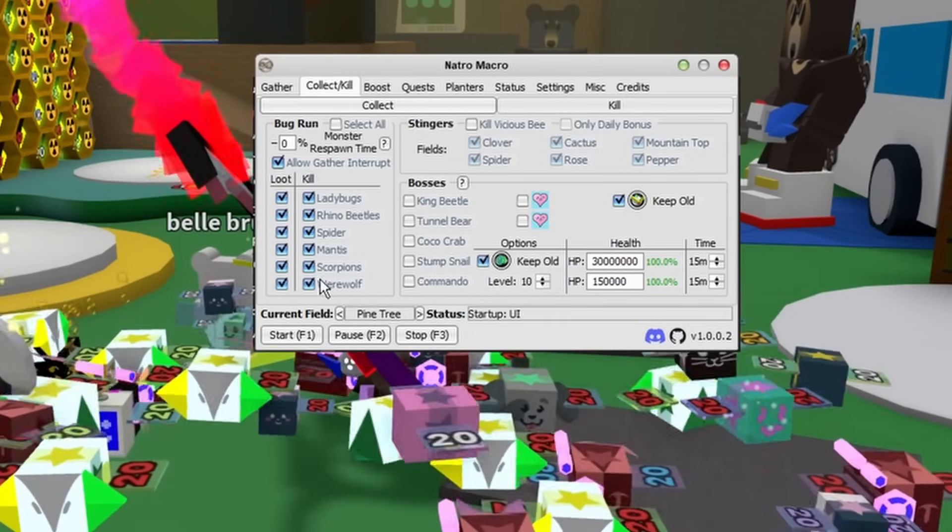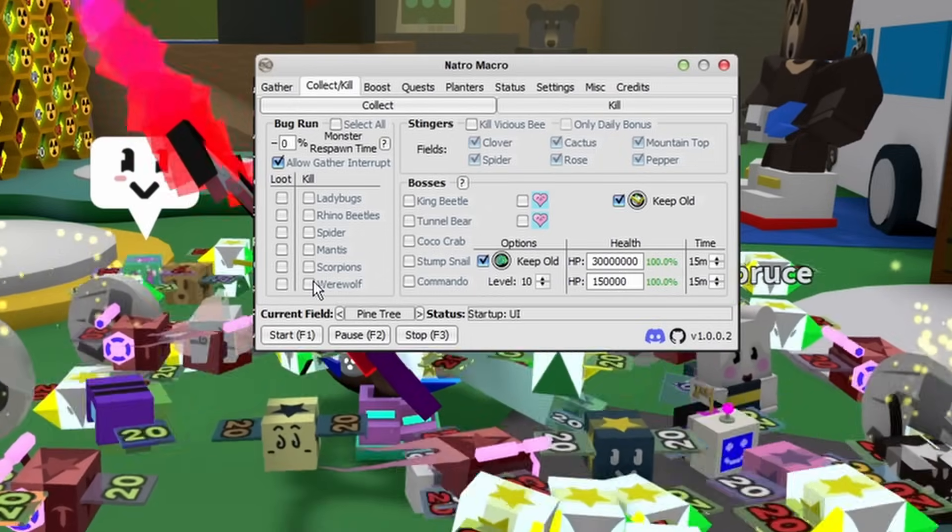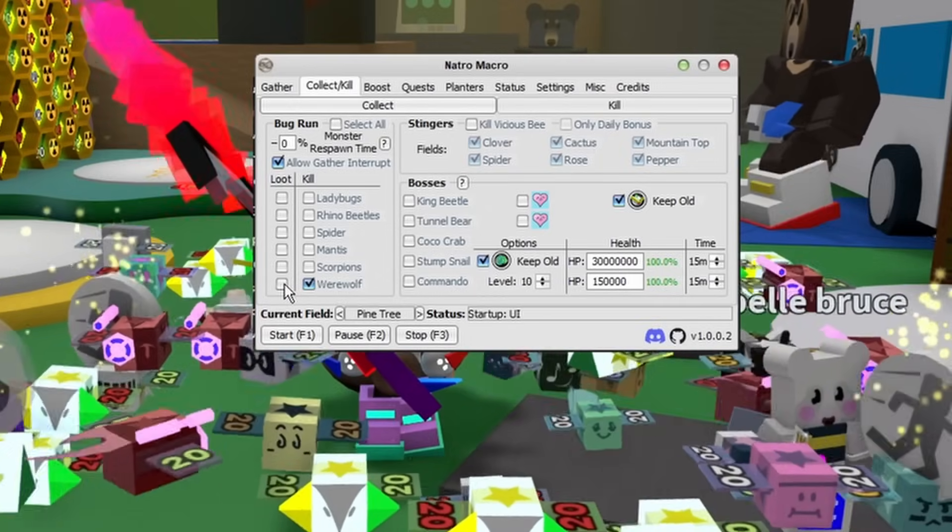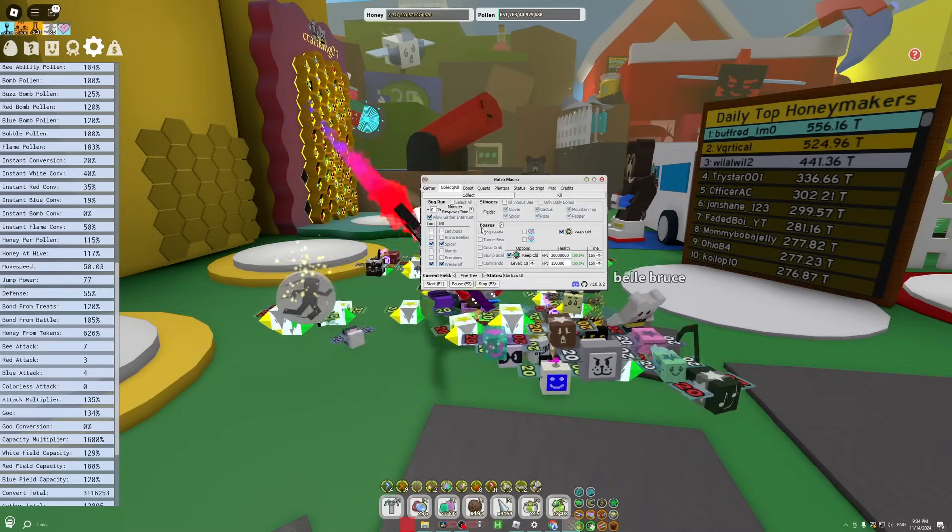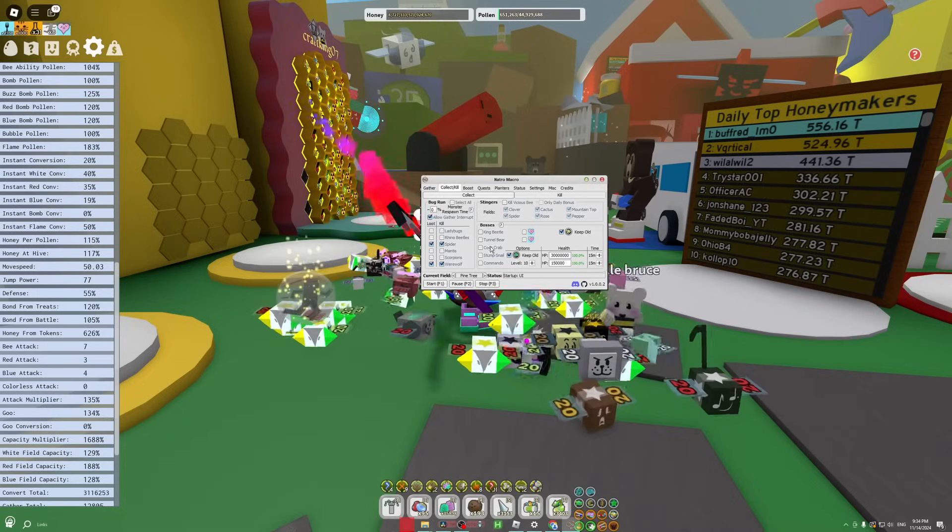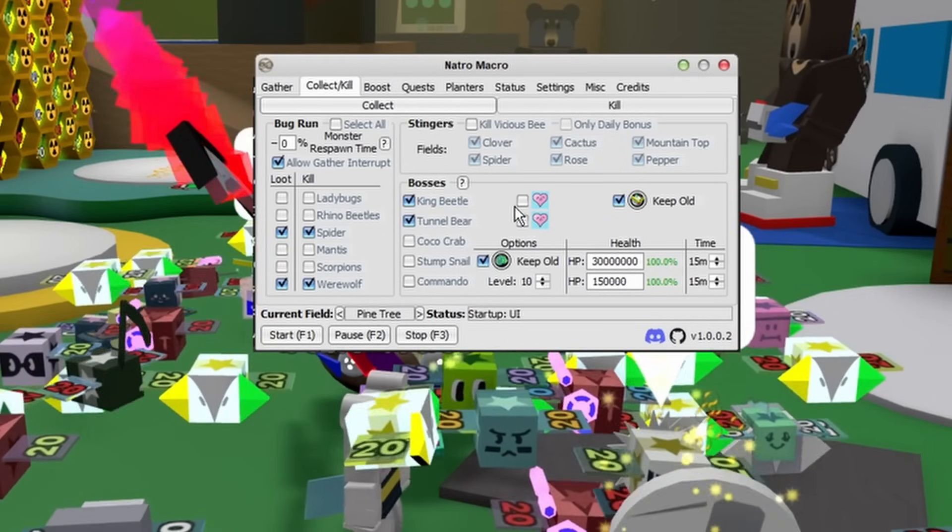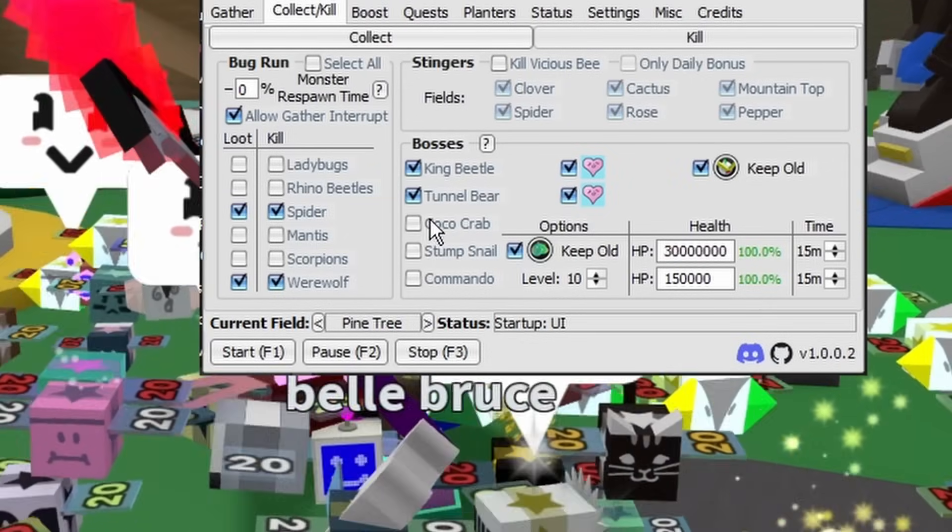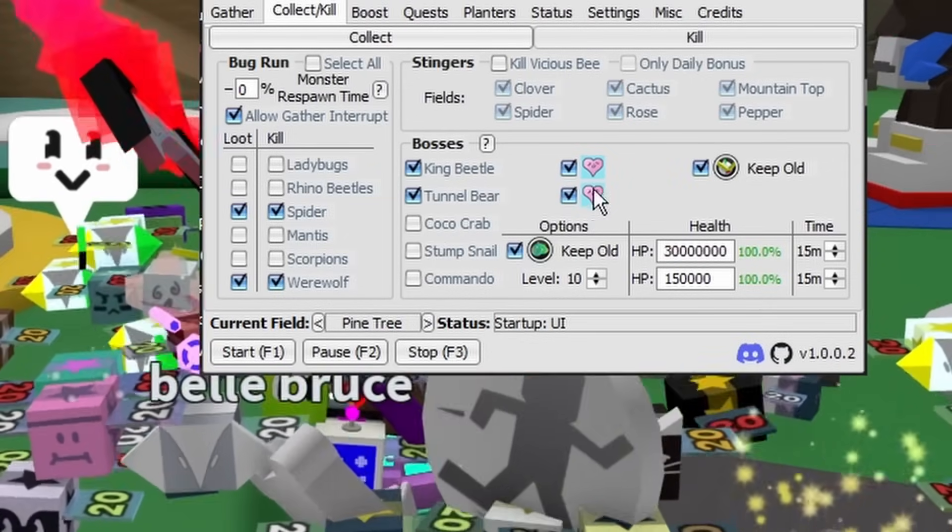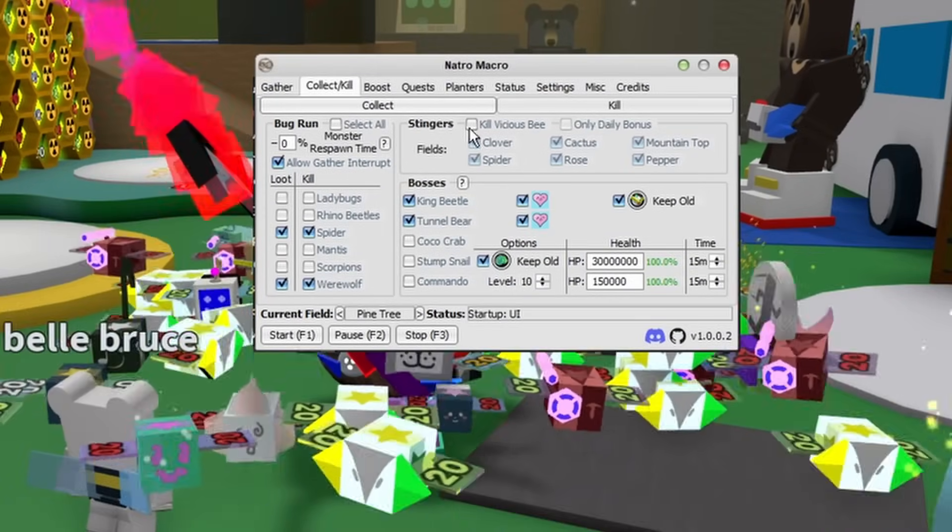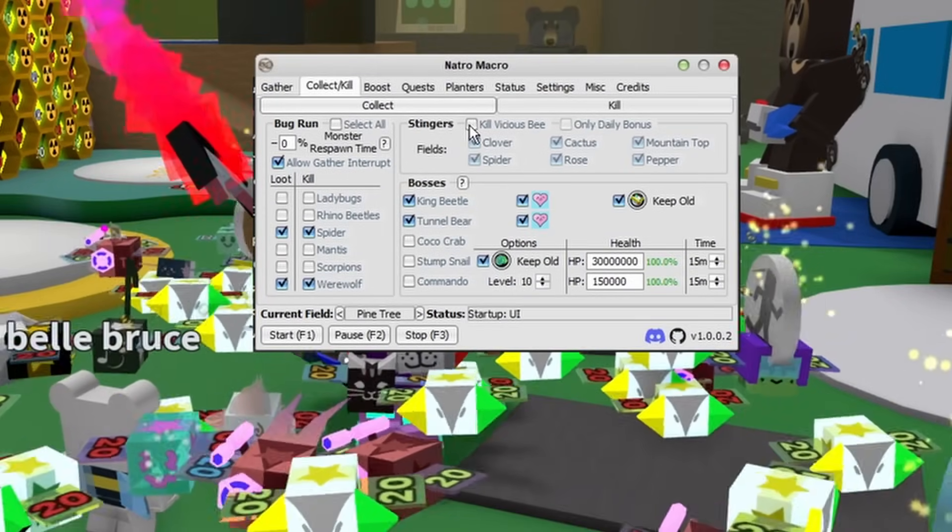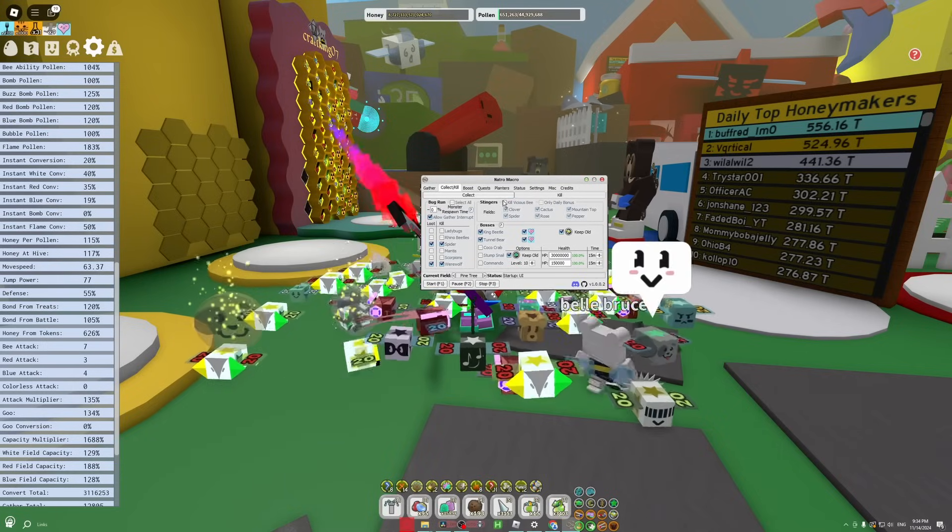After that's your bosses. Do what you will here. I just keep King Beetle and Tunnel Bear active along with Baby Love. Coconut Crab is good but it's also kind of tough, and you can also macro Stump Snail if you want. After that's the Stingers tab. Basically, if you are anything but an endgame blue hive, I would recommend having this on. It's just helpful.